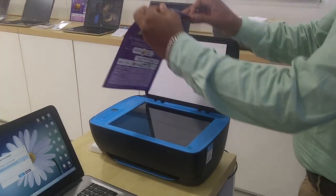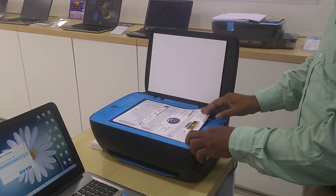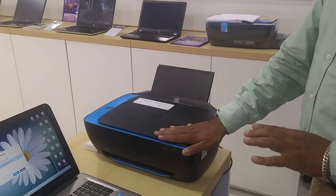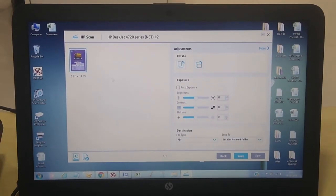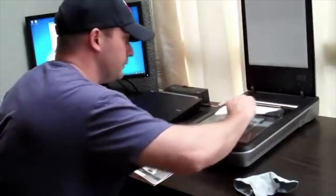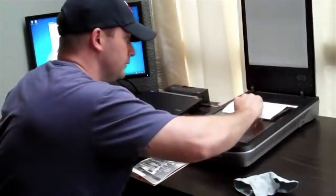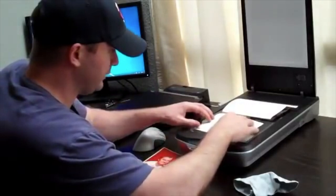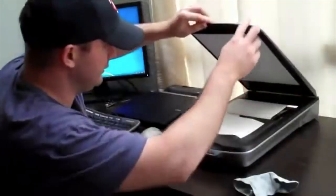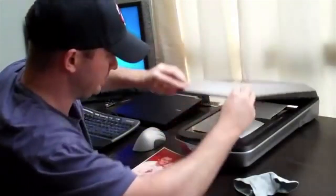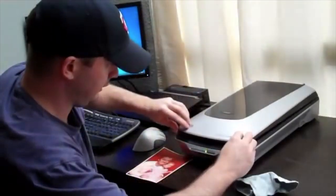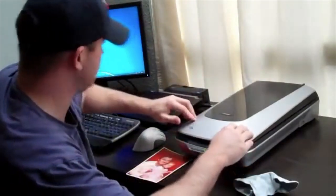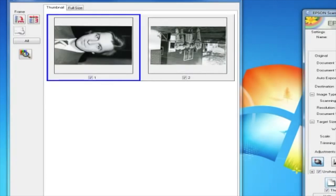Scanner. The scanner is a wonderful equipment that allows you to copy documents, photos, images and other items for use in your computer.